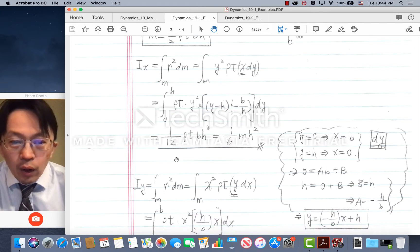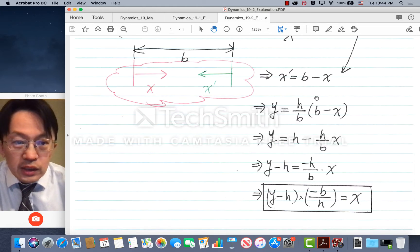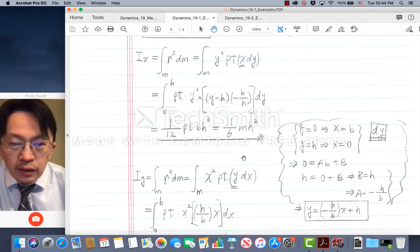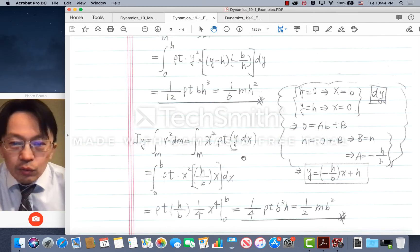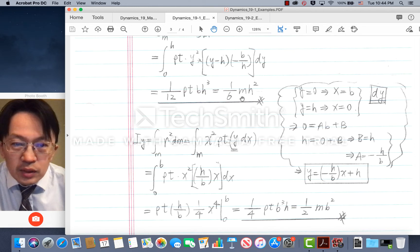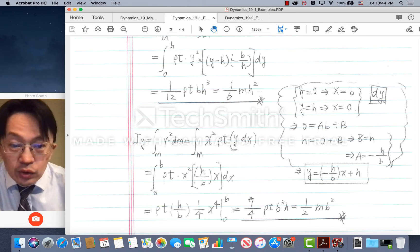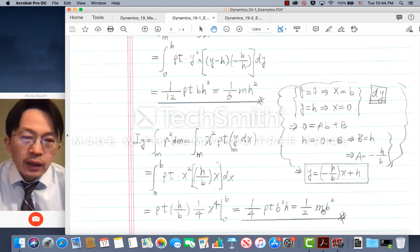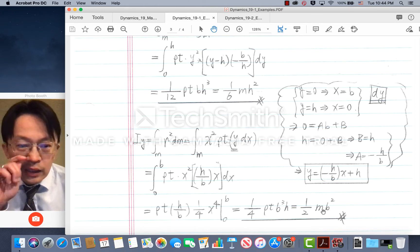What about Iy? We go back to this expression, use it, and plug it in. When you calculate Iy, we actually didn't get 1/6 times m times b squared. We actually arrived at 1/4 of rho t times b cubed times h, which equals 1/2 of total mass times b squared. This is an interesting result.